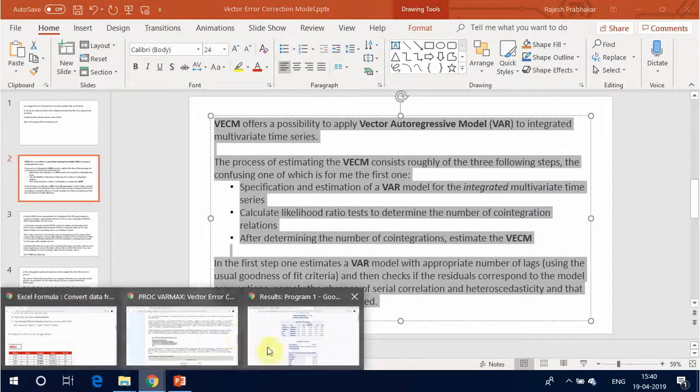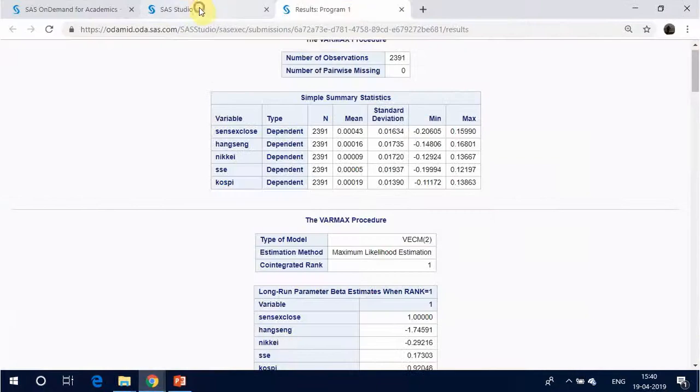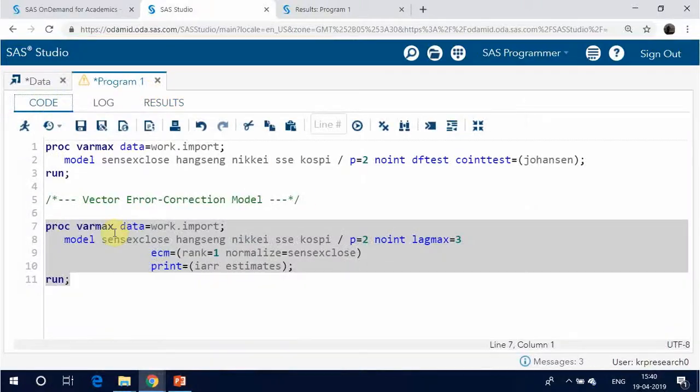VECM offers a possibility to apply a Vector Autoregressive Model, VAR, to integrated multivariate time series. The process of estimating the VECM consists roughly of three steps, the first of which can be confusing. The first step is the specification and estimation of a VAR model for the integrated multivariate time series.